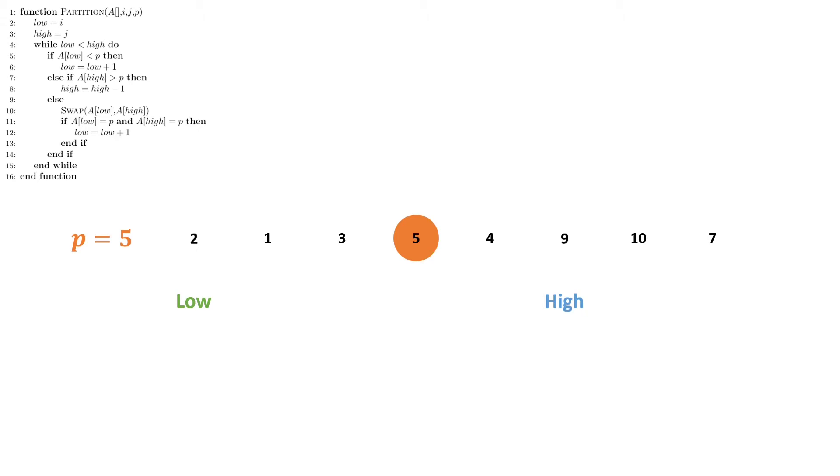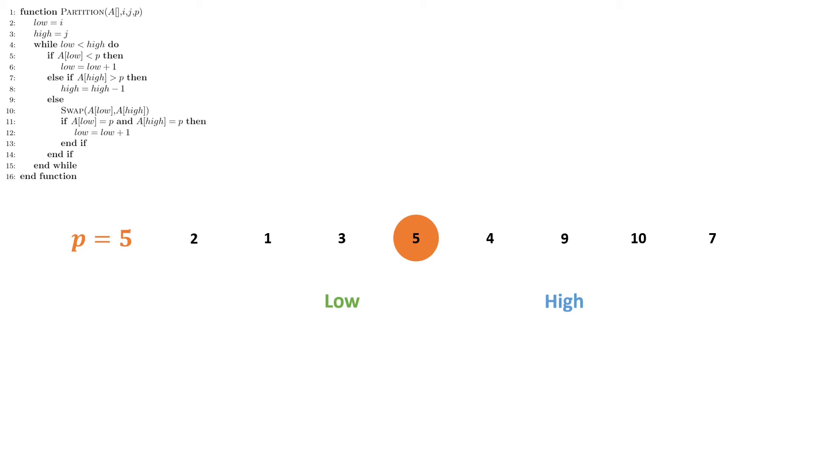We check: is 2 in the correct position? Yes it is. So we increment low by 1. We check: is 1 in the correct position? It is. So we increment low by 1 again. We check: is 3 in the correct position? It is. So we increment low by 1.